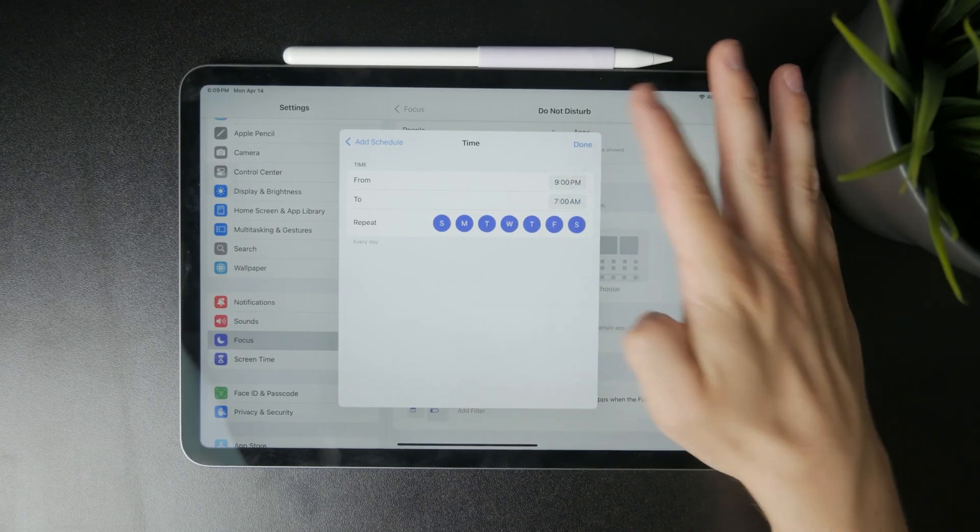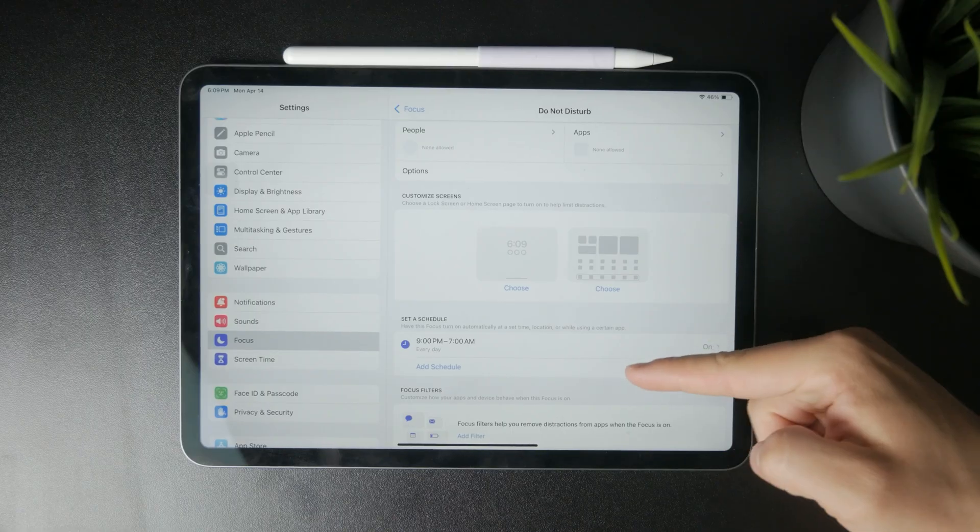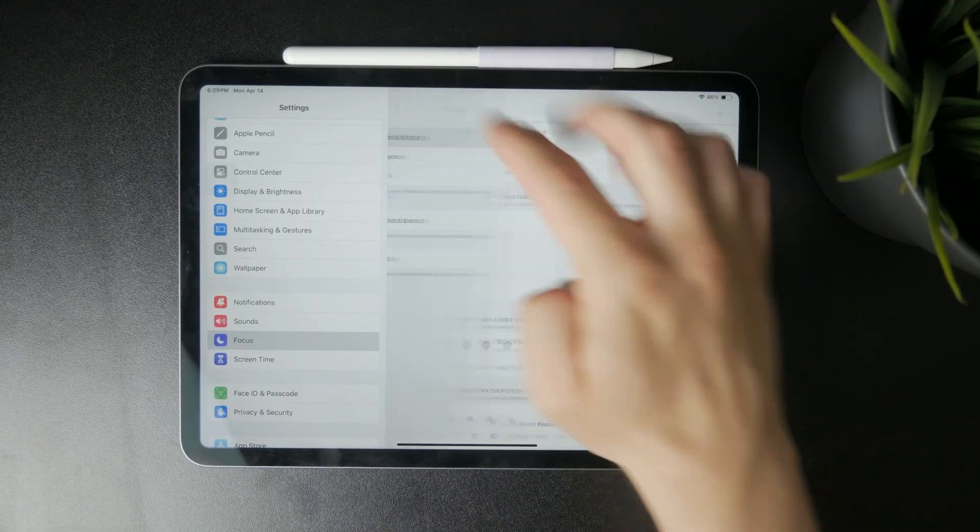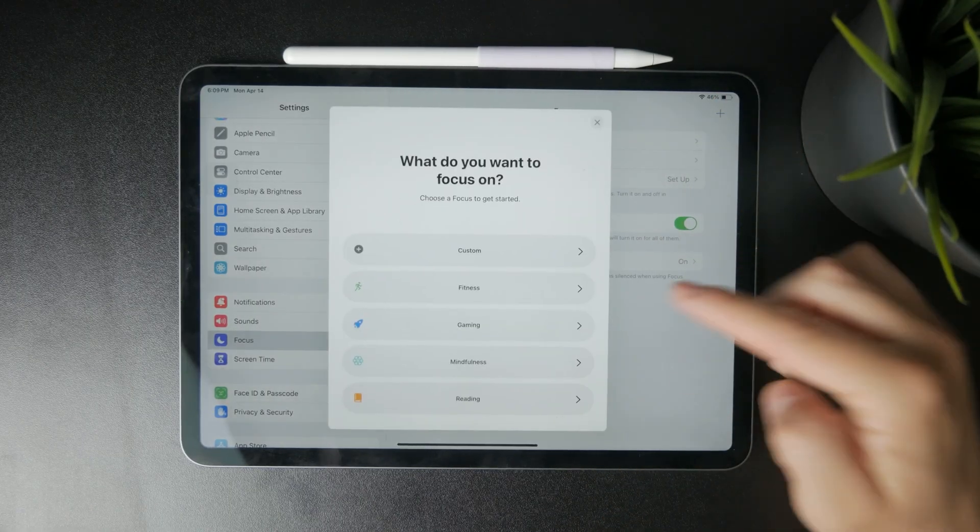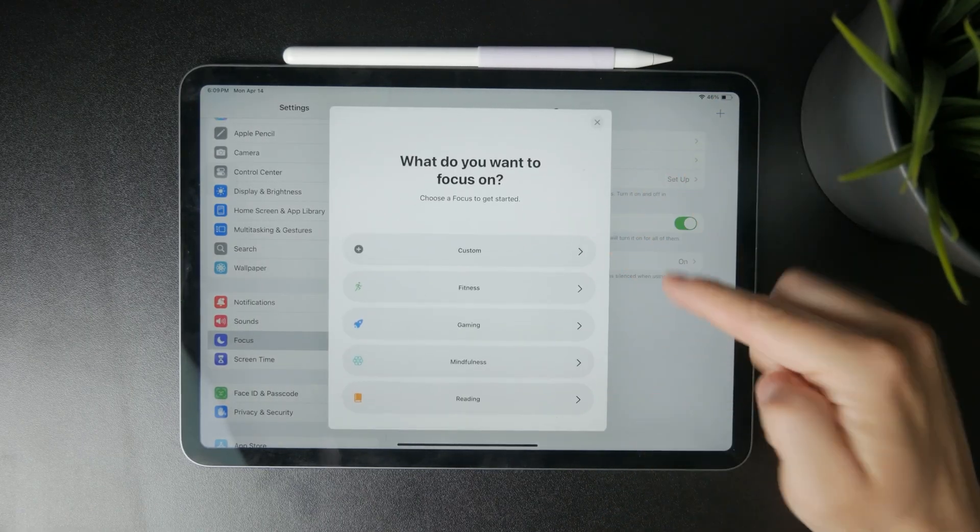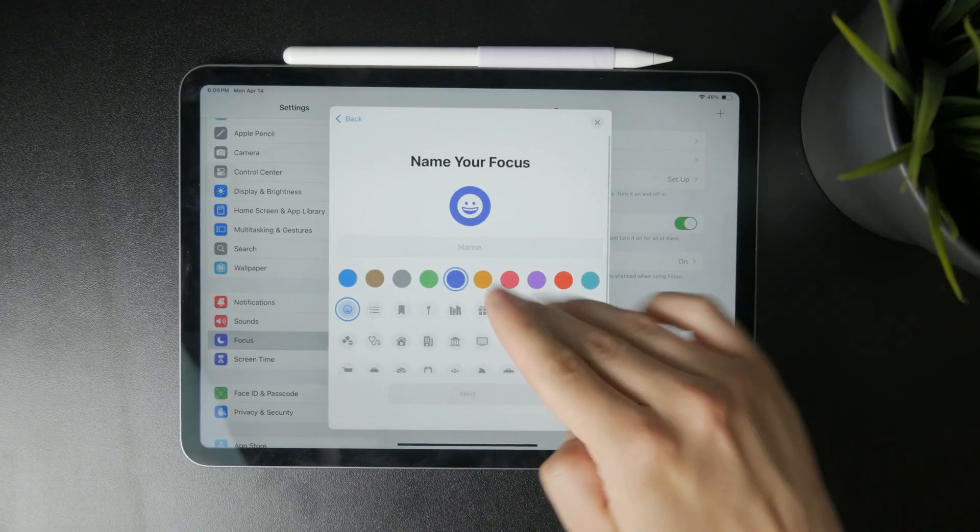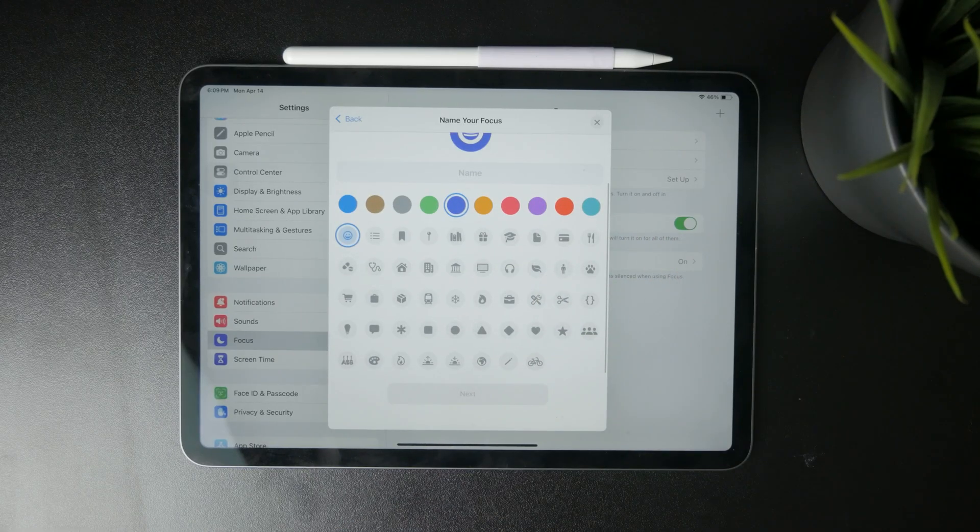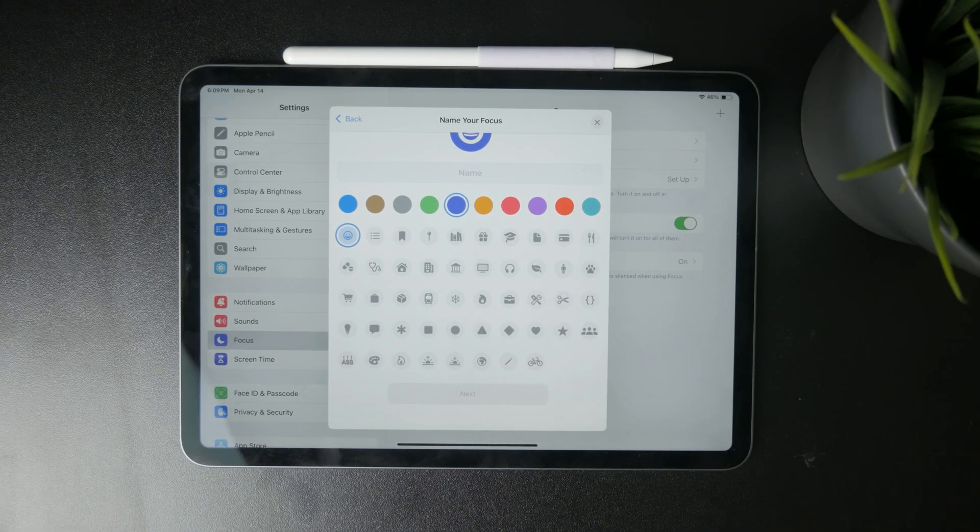Or you can also just return to the back or to the main focus page, tap on the plus icon and select a custom. So you can just name it however you want, choose icons, whatever, and then literally set up everything from scratch.